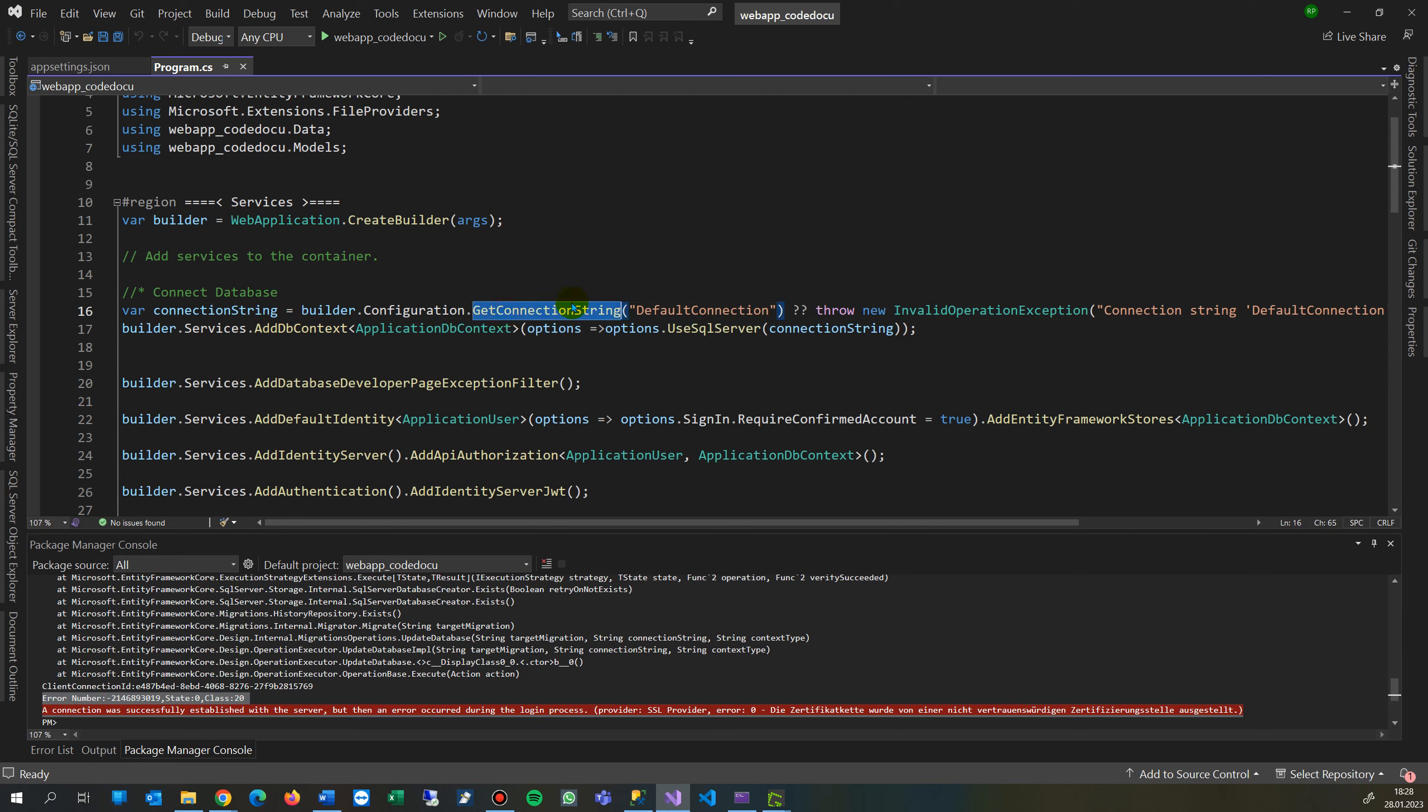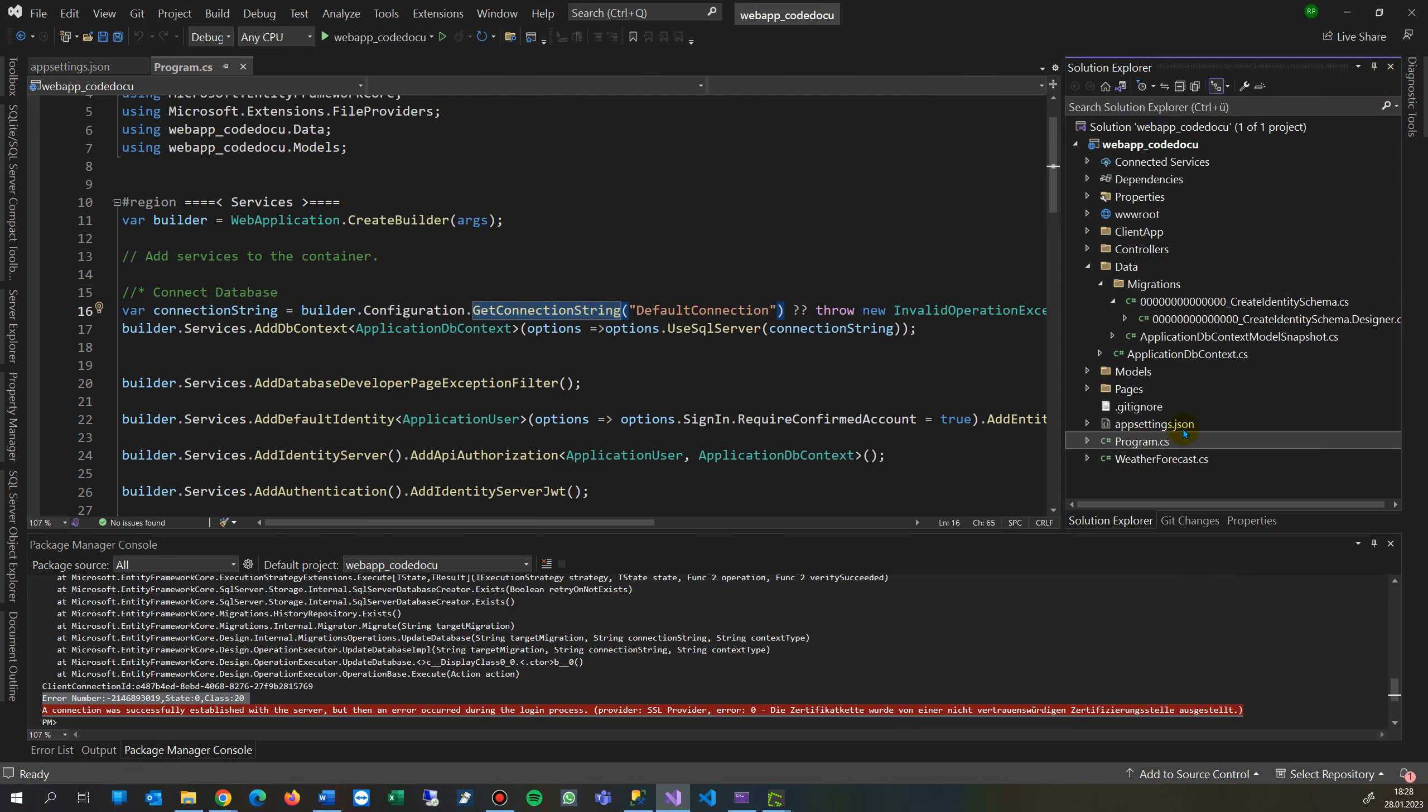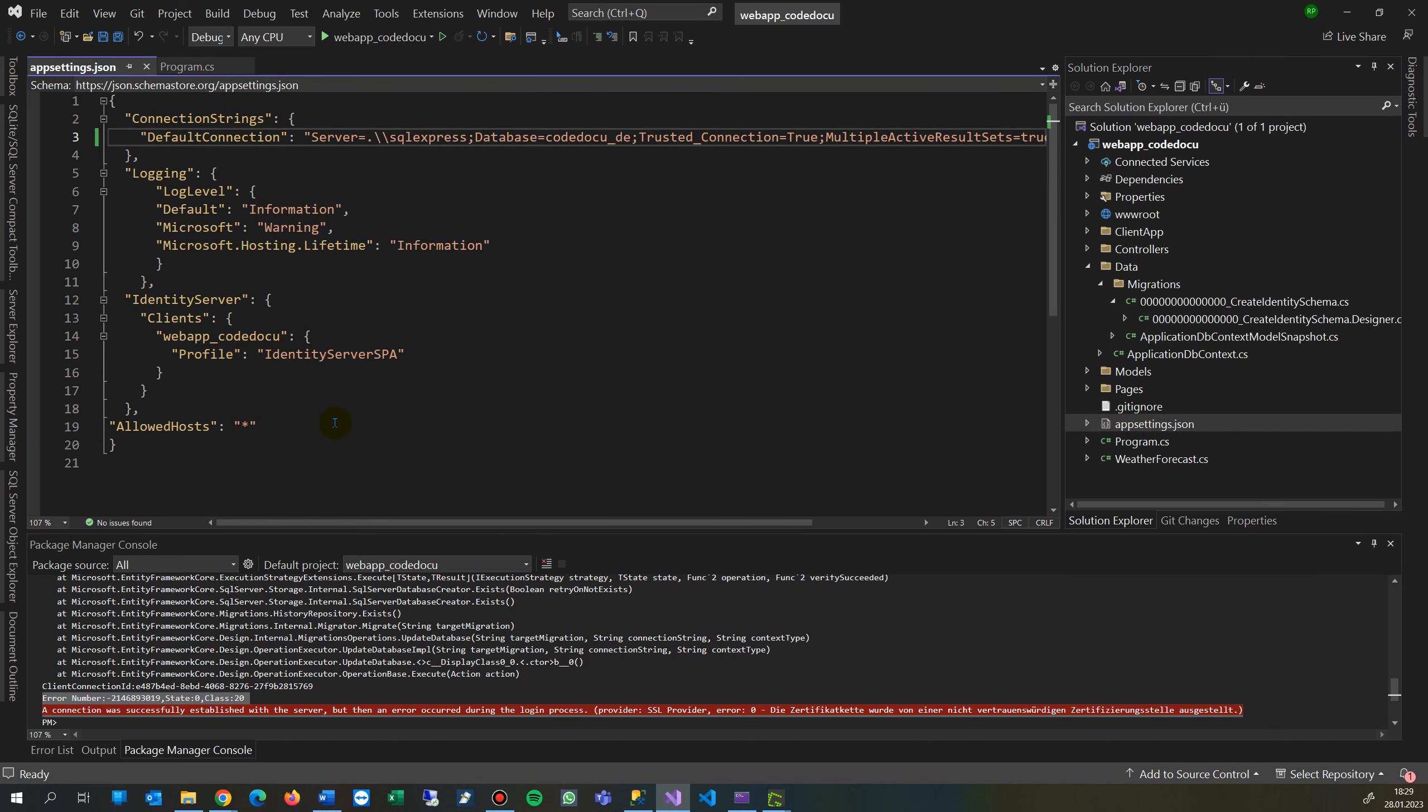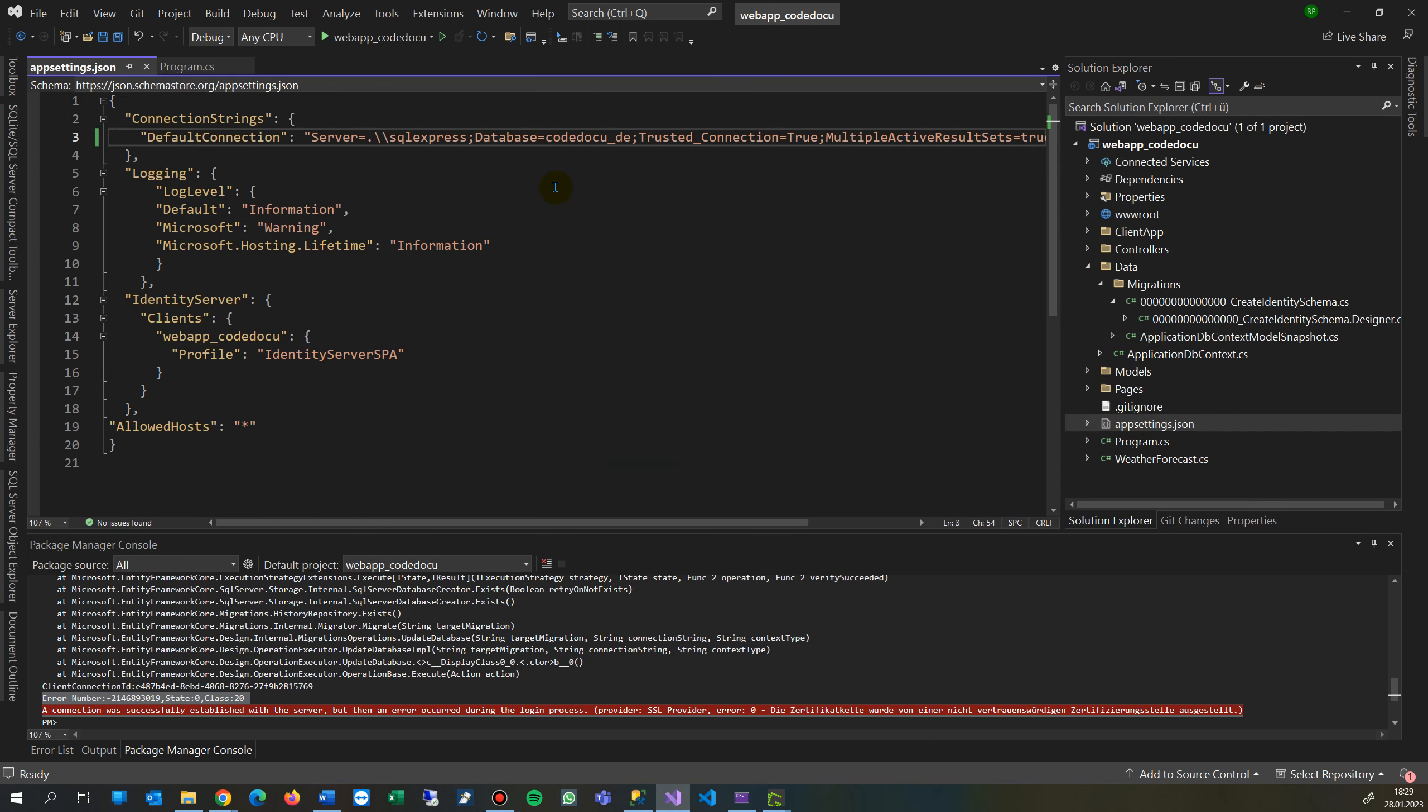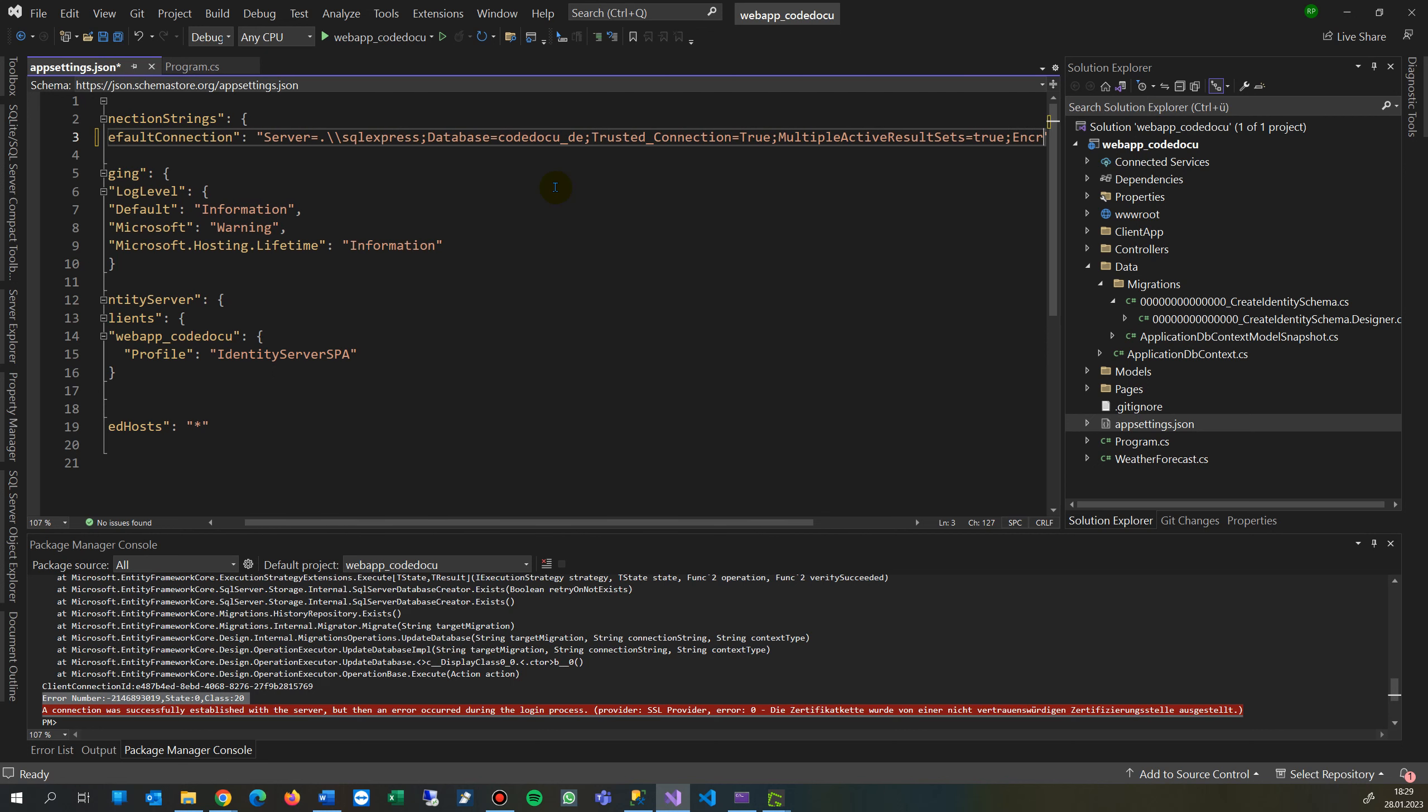The database connection and the data string is normally coming from your app settings. So you find here the app settings, there's the configuration. From there, when you have a string, you have the first string which goes to your database. And there you say semicolon encrypt equals false.